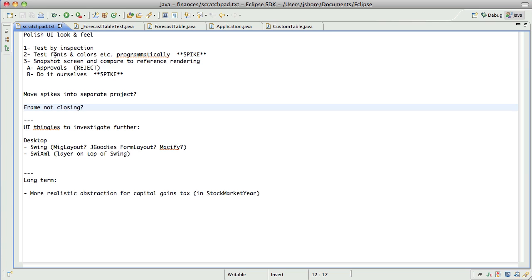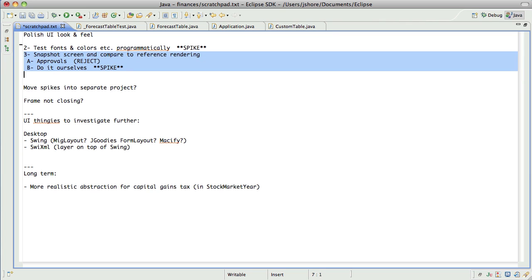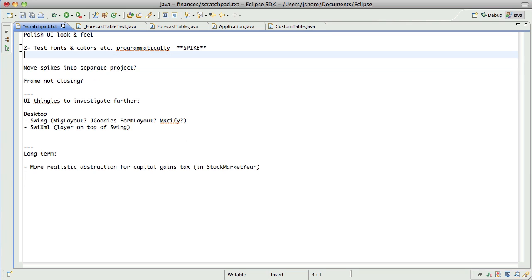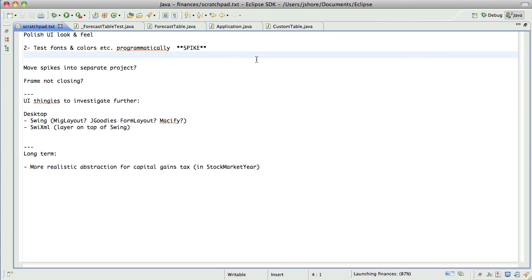All right, so looking at the scratch pad, let's see, we've got some programmatic stuff going on. I do have the new approvals framework from Llewellyn, but the direct testing of the swing code works so well that I'm really thrilled with it. I mean, it's fast, it's reliable,